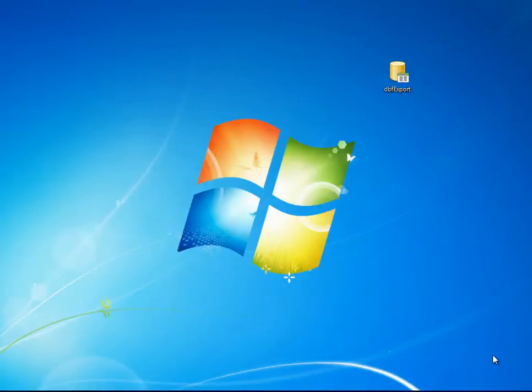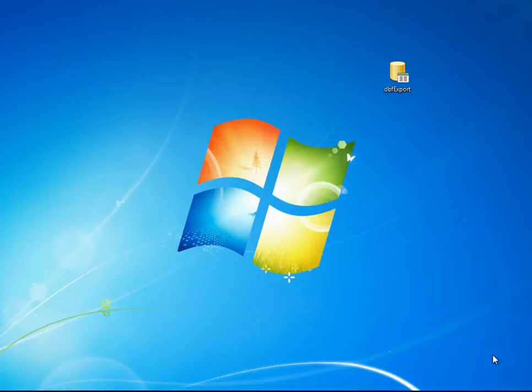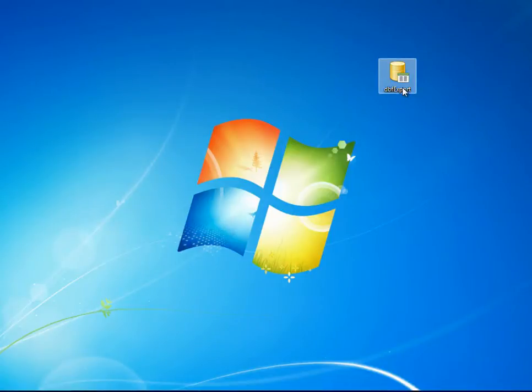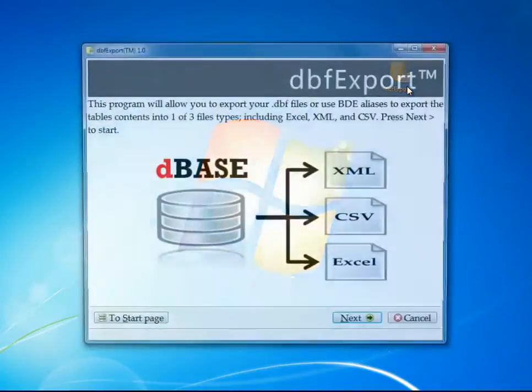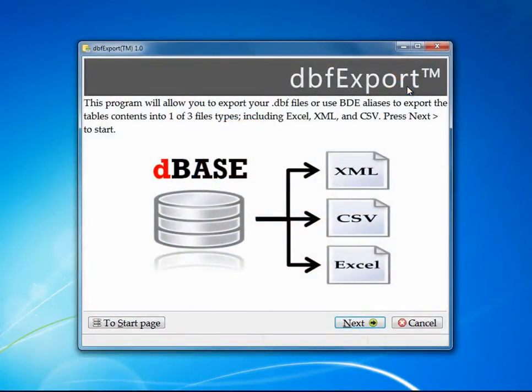Hello and welcome to DBF Export, a new utility from DBase LLC. After you've installed DBF Export, you'll see an icon on your desktop that says DBF Export. Double-click on this icon, and this will kick off the DBF Export program.